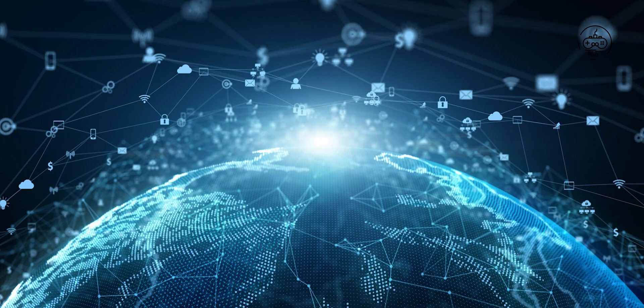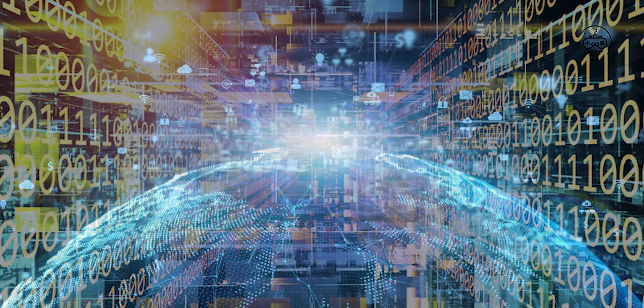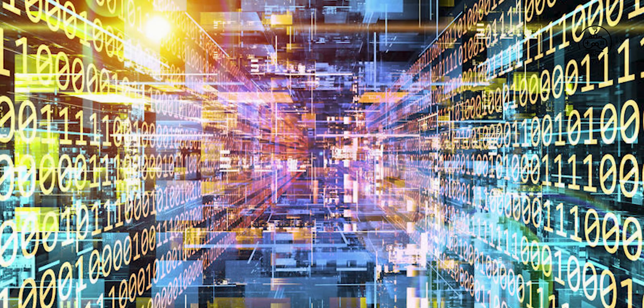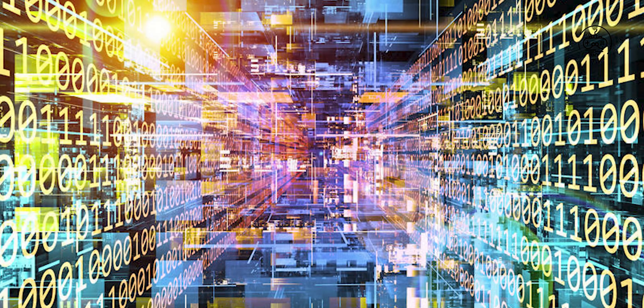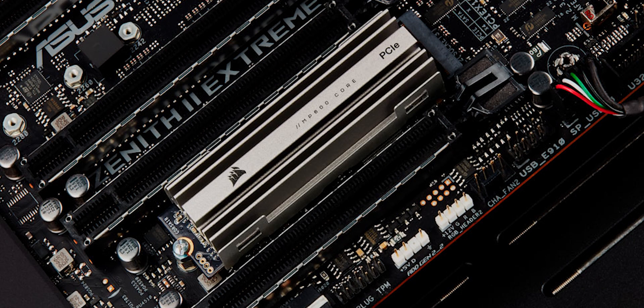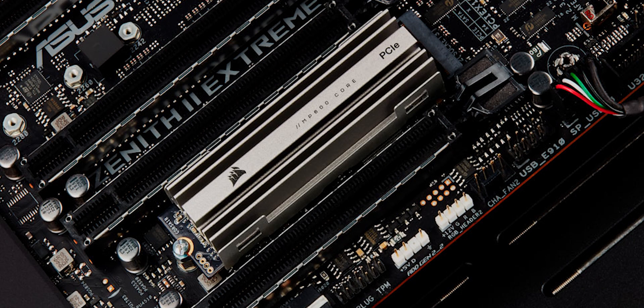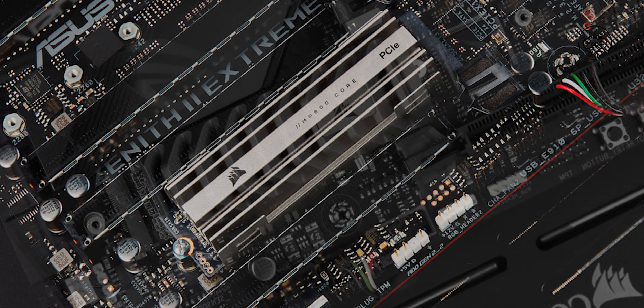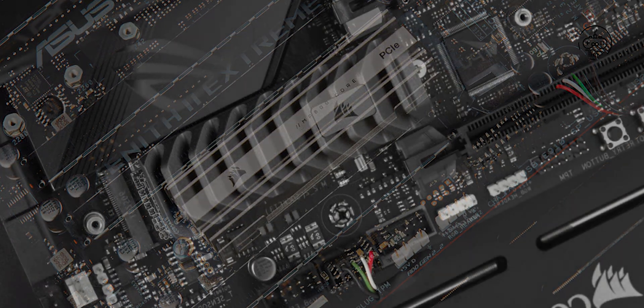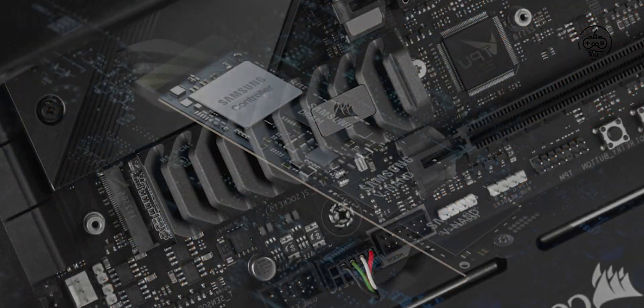Corsair teases first PCIe 5.0 SSD with 10,000 megabytes per second of bandwidth. Corsair is teasing performance metrics of its first PCIe 5.0 SSD, the Corsair MP700. The Corsair MP700 Gen 5 PCIe x4 NVMe 2.0 M.2 SSD features impressive 10,000 megabytes per second sequential read speeds and 9,500 megabytes per second sequential write speeds.